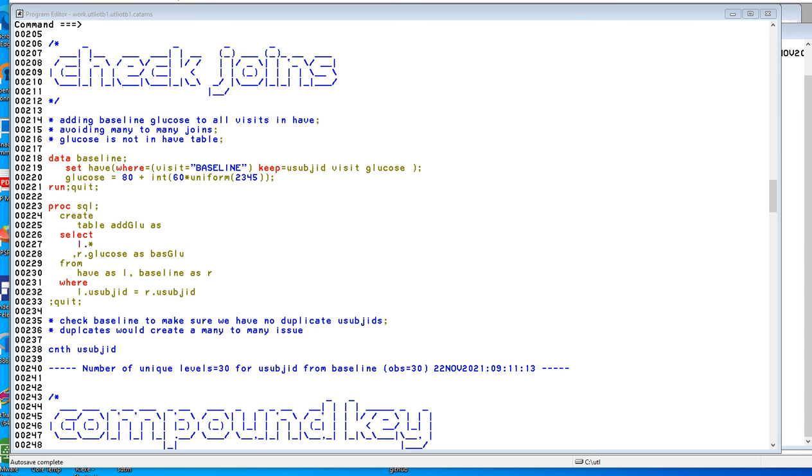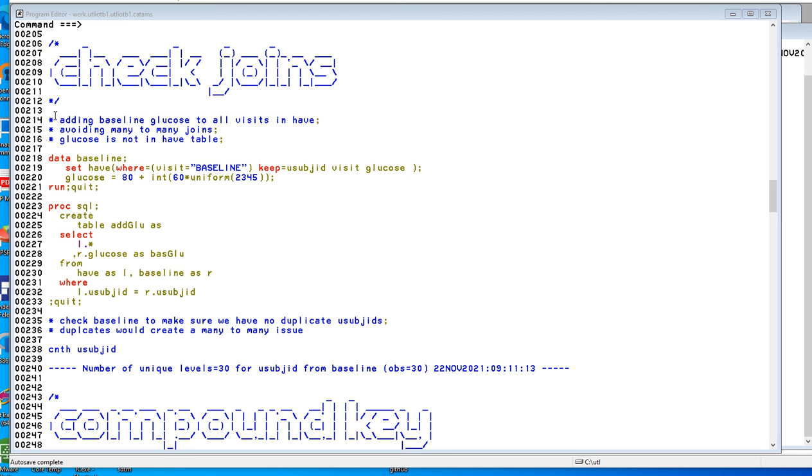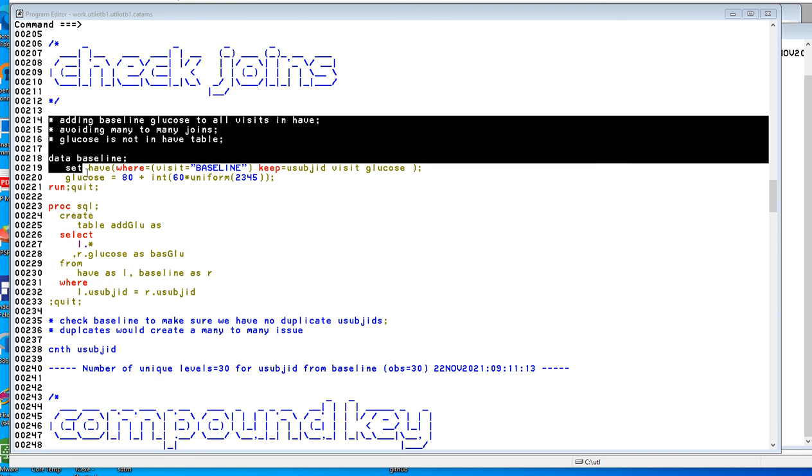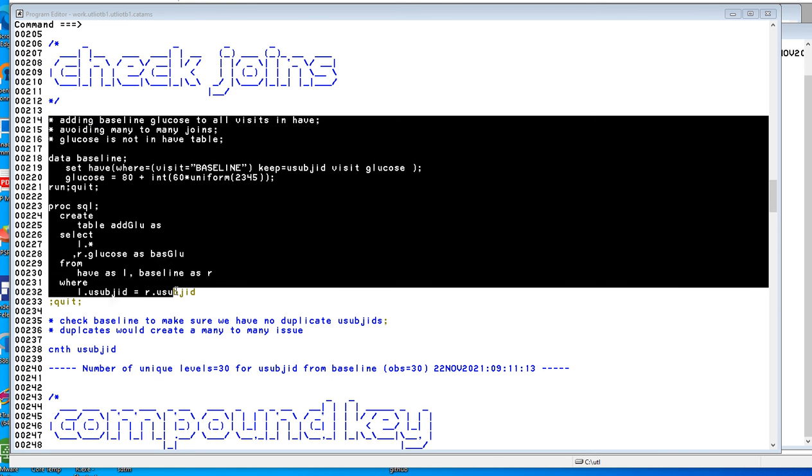Point-and-shoot programming in part 5. Checking joins. Suppose we have a data set that has baseline in it and we want to add that baseline to visit 1 and visit 2. A way to do this and avoid many-to-many joins, so let's run this code which will do the join.